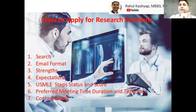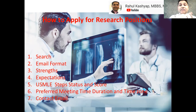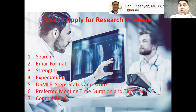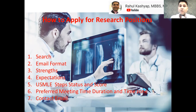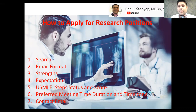So to summarize: do thorough research on the PI, pay attention to email format, highlight your strengths, set your expectations for the research position, include your USMLE status and scores, mention your eCFMG certification if applicable, specify your available meeting days and times with your time zone, and use a professional email address. Following these steps greatly increases your chances of getting a research position in America. Please share in the comments what has worked for you, and subscribe and like our channel for more videos.